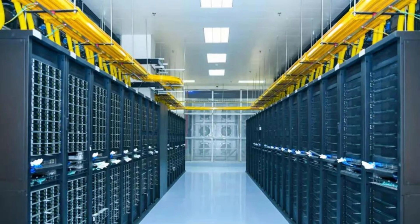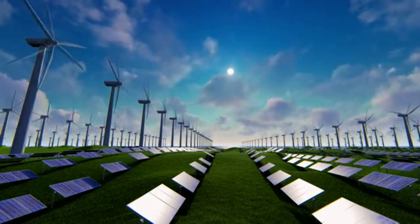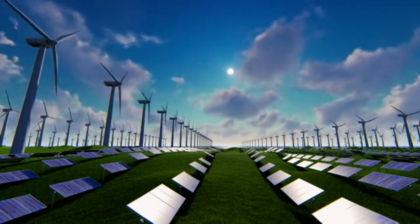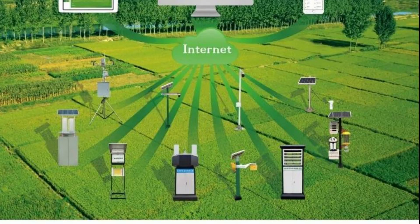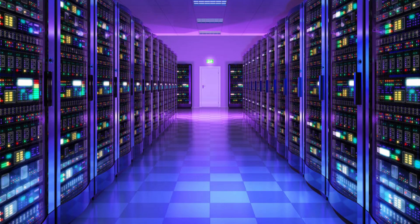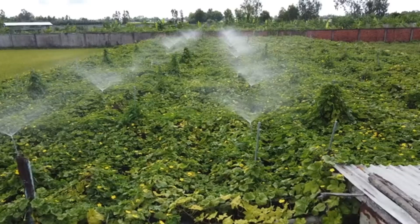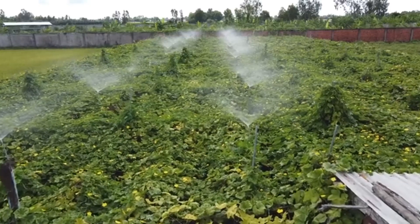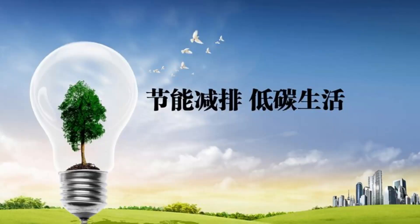Energy Efficiency and Sustainability. Server farms consume vast amounts of energy, but many are making strides in sustainability. Discover the eco-friendly initiatives and energy-efficient practices employed by leading server farms to reduce their environmental impact.